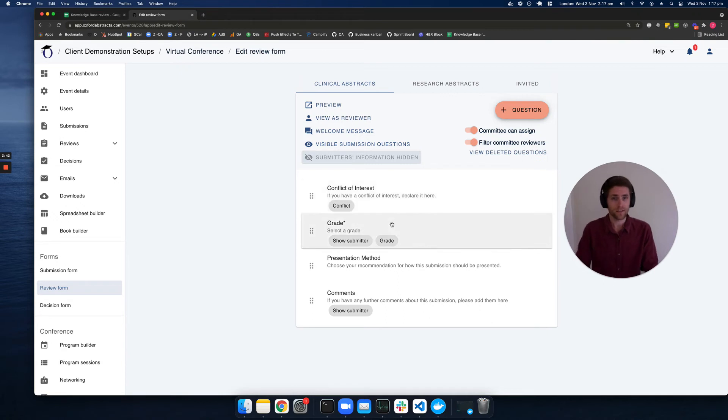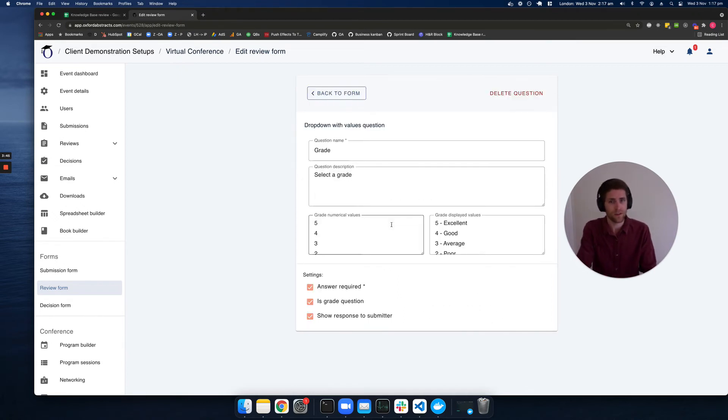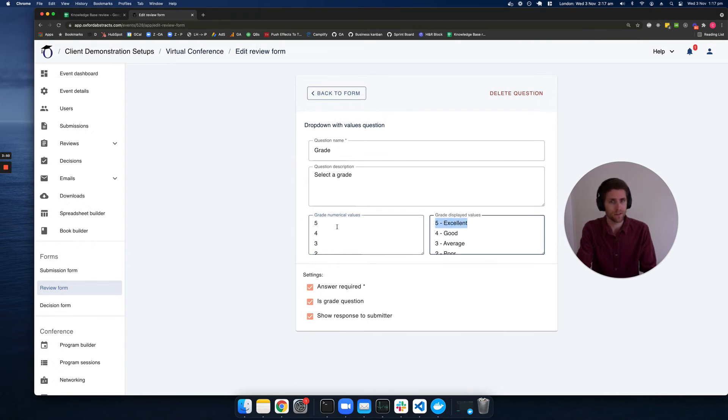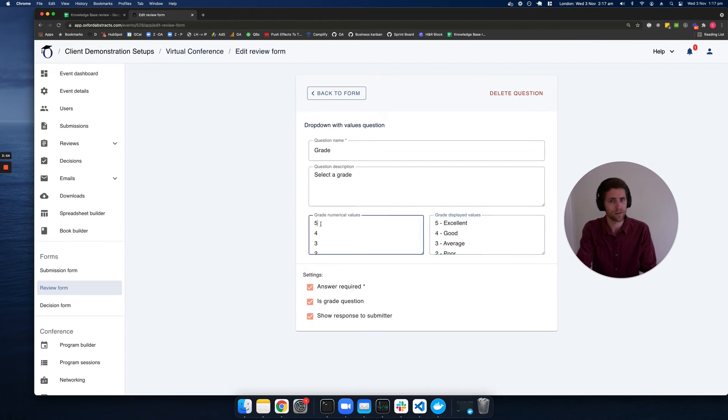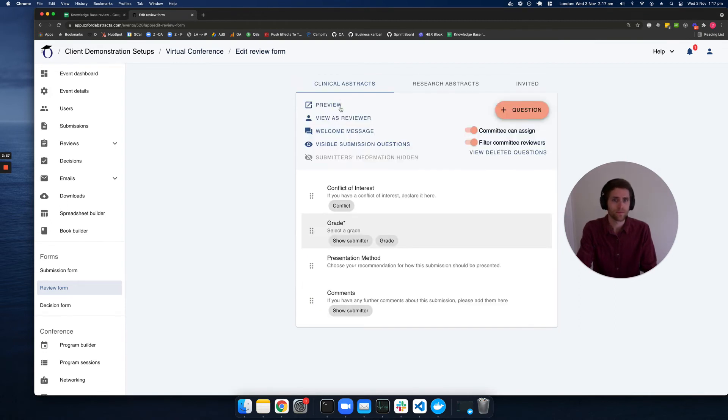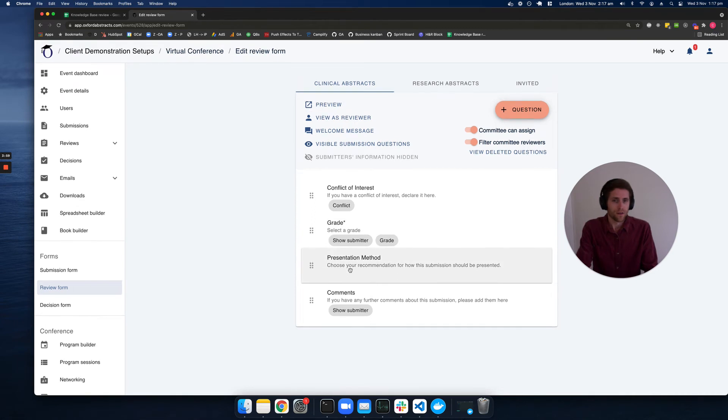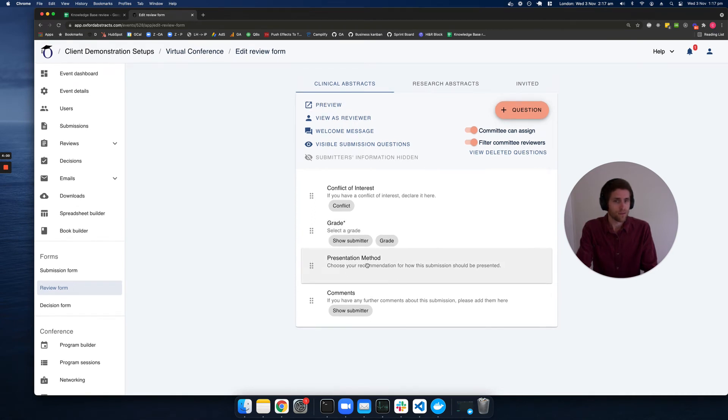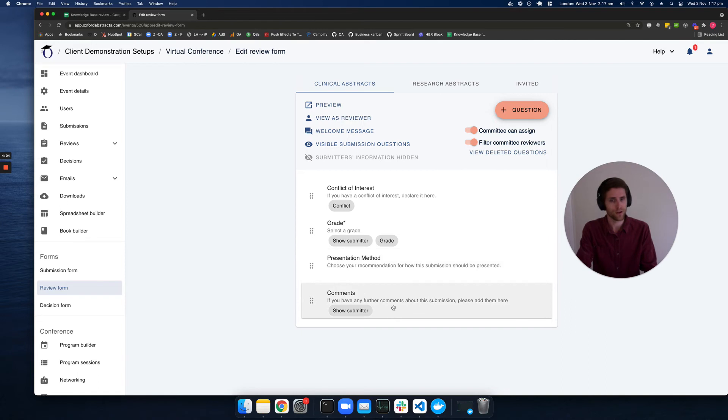Next, we can have a grade question. This is typically a dropdown where we can display different words against the different numerical values. We can also have a presentation method question and a question for comments.